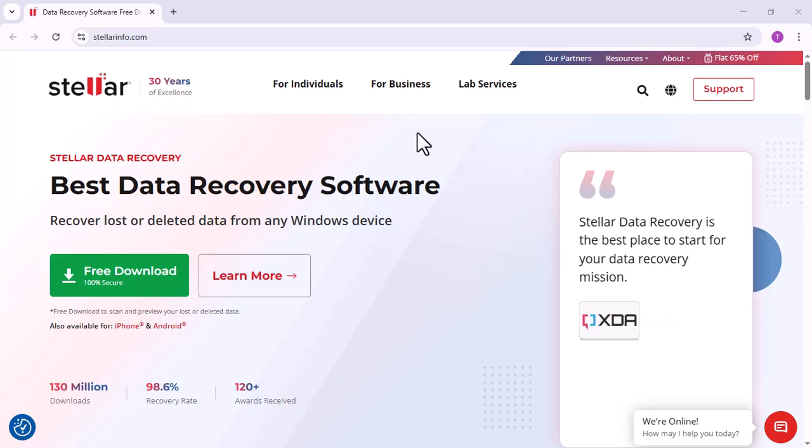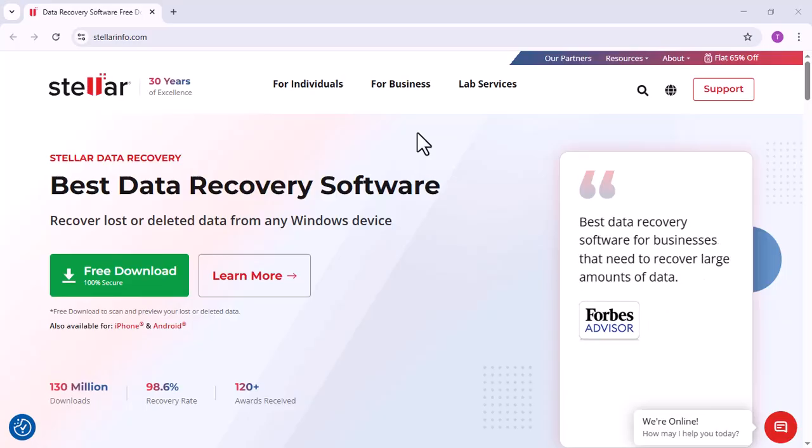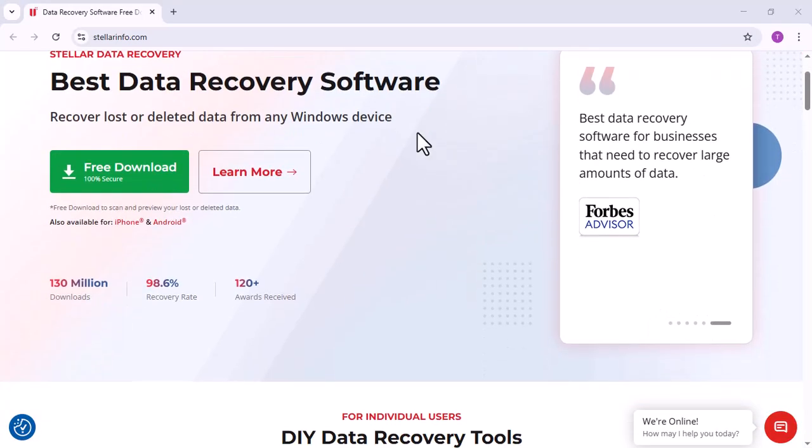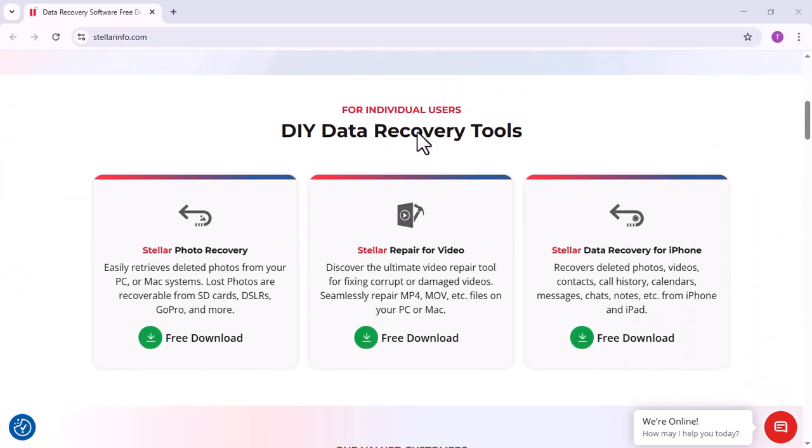Hi, welcome back to my channel. Stellar Data Recovery Standard is a powerful and user-friendly software designed to recover lost, deleted, or inaccessible data from Windows and macOS systems.